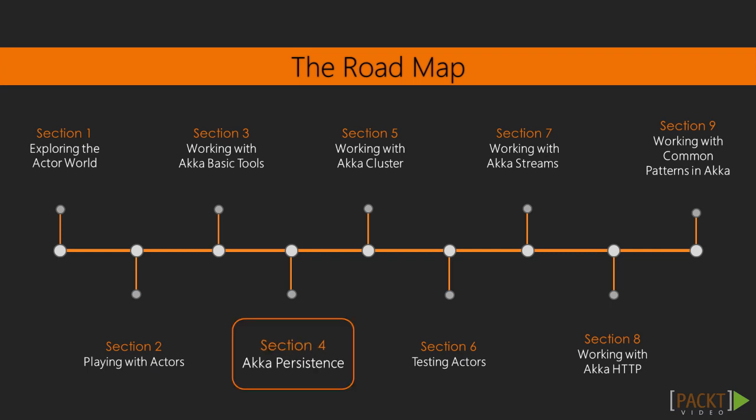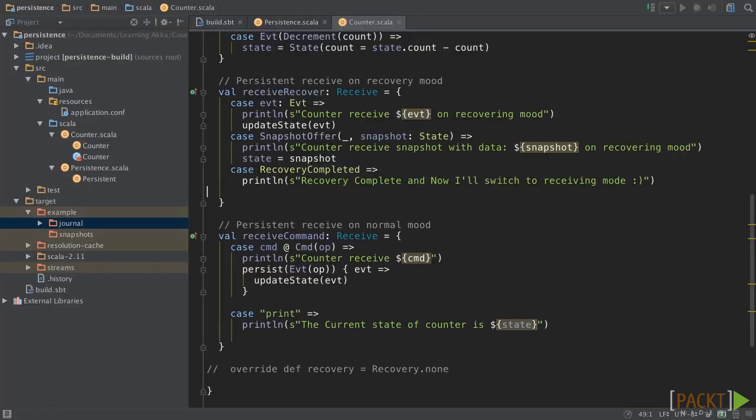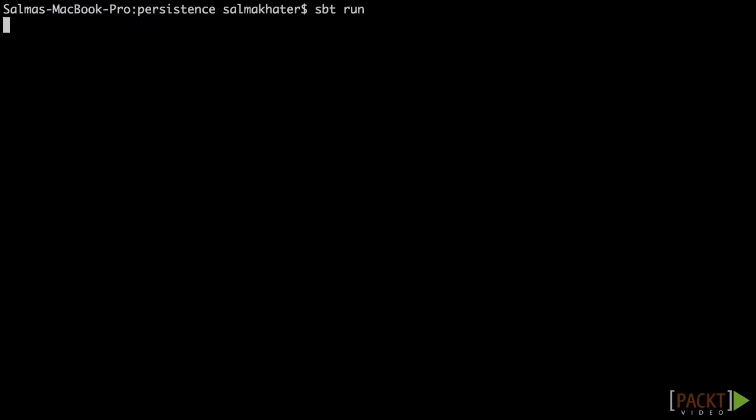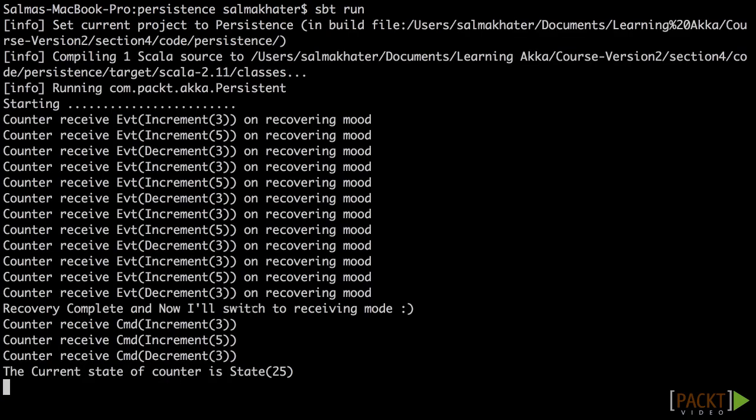We will play with different types of actors, such as router actor, finite state machine actor, and persistent actor.